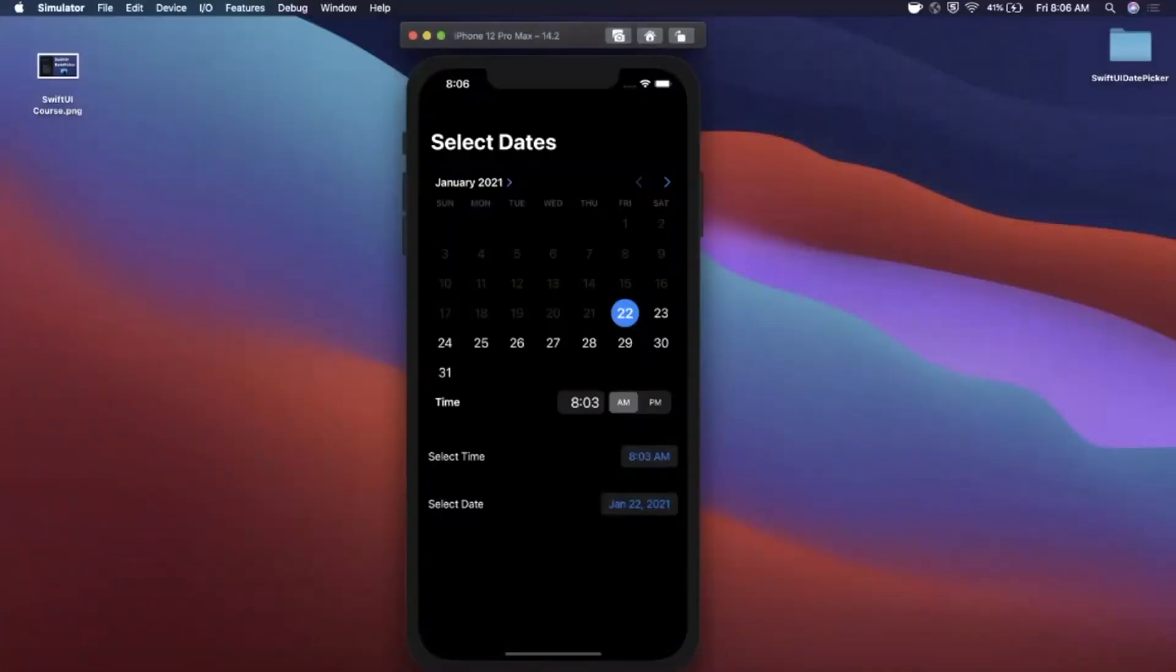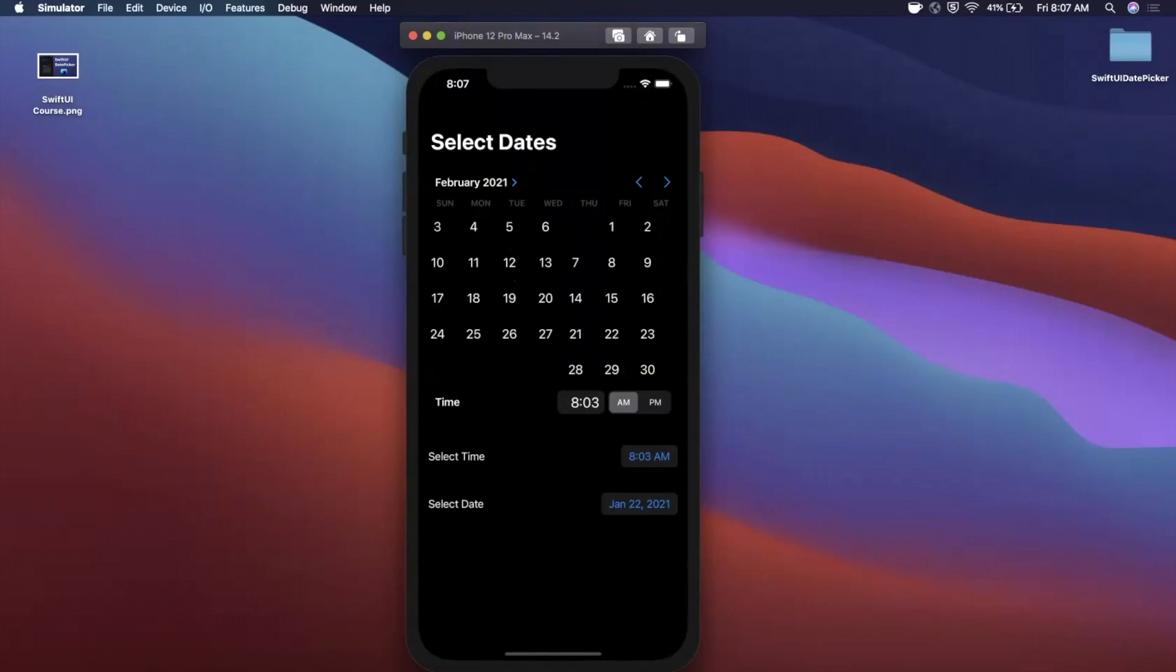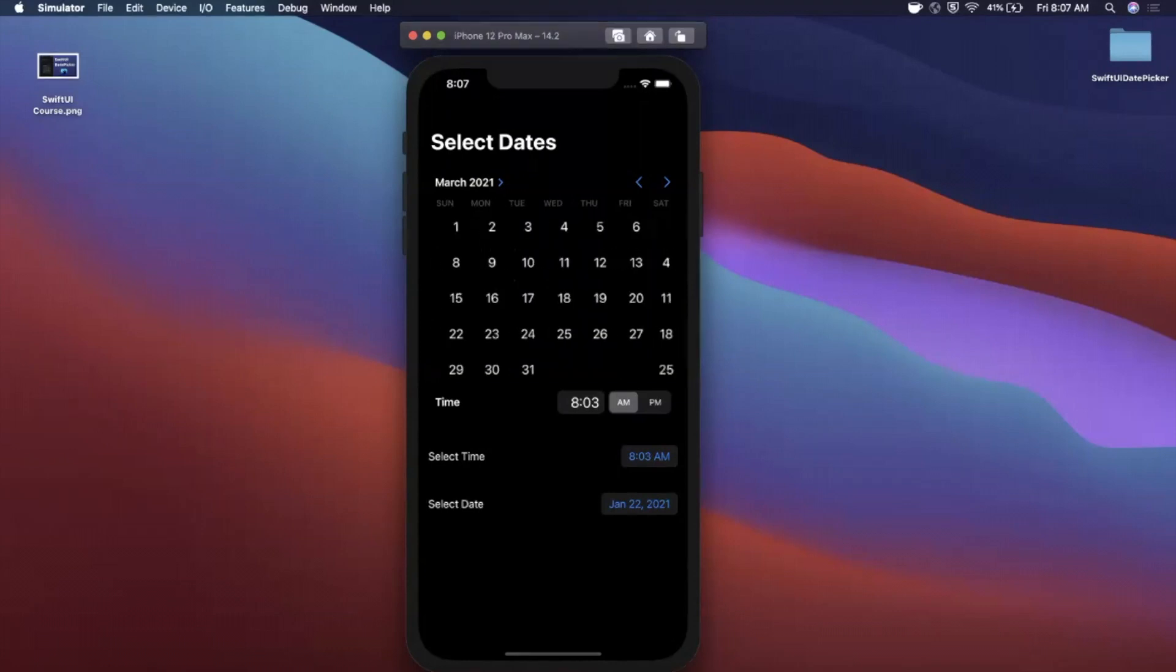What is going on guys, welcome back to another Swift video. In today's video we're going to be briefly taking a look at the date picker component in Swift UI. So what is that component? Basically it lets you select the date as the name implies.